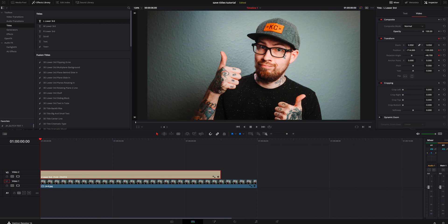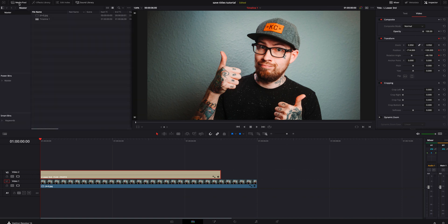Now the easiest way to save this is by using power bins. I've done another video about power bins — if you guys haven't seen that video I will link it in the description below. Power bins are awesome. So what we're going to do is go inside the media pool right here, go to the power bins tab, click master, and then go to the tutorial folder I have set up.